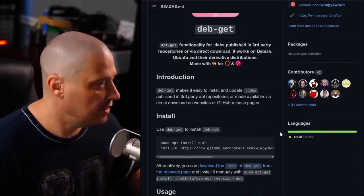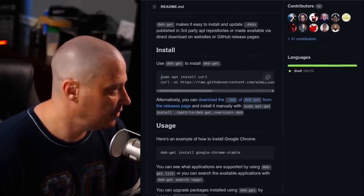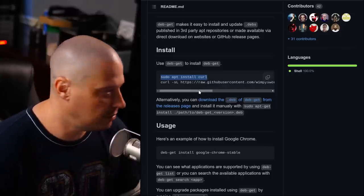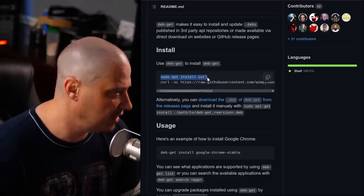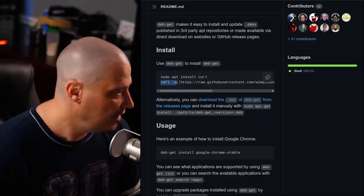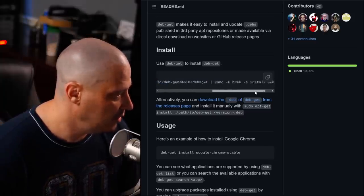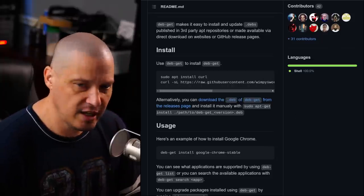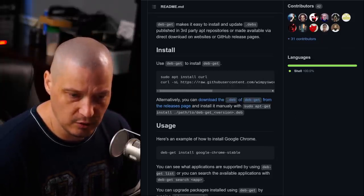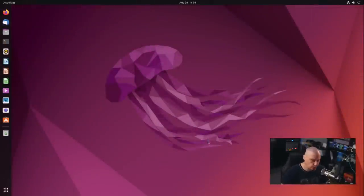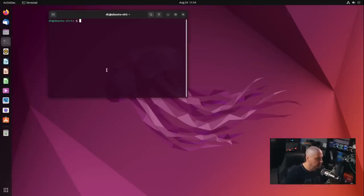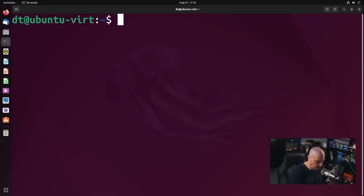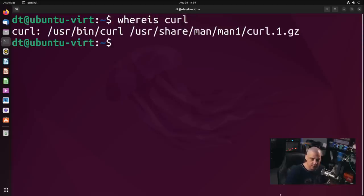So I haven't actually used this yet. It looks like the installation is simply install curl because curl is not installed by default on some distributions. I don't believe it is installed by default on Ubuntu. And then with the curl command, you actually run the installation here. So let me go ahead and run through a quick installation of this. So I'm going to go ahead and switch over to the desktop here. So this is a virtual machine of Ubuntu 22.04. And I'm going to go ahead and open a terminal.